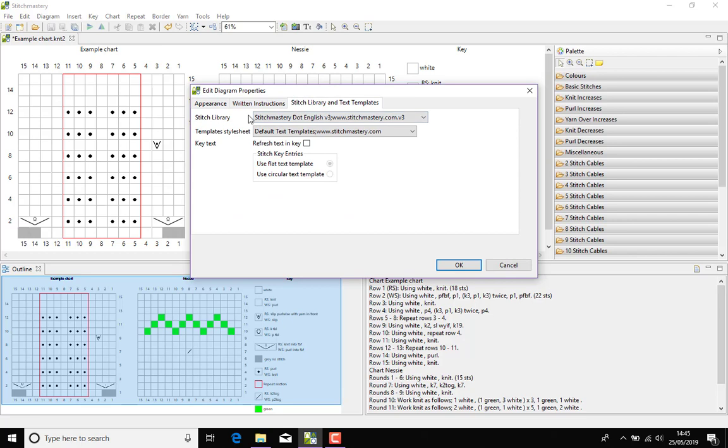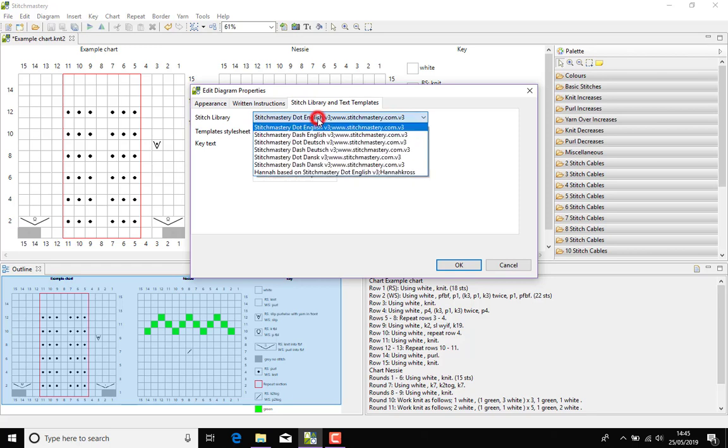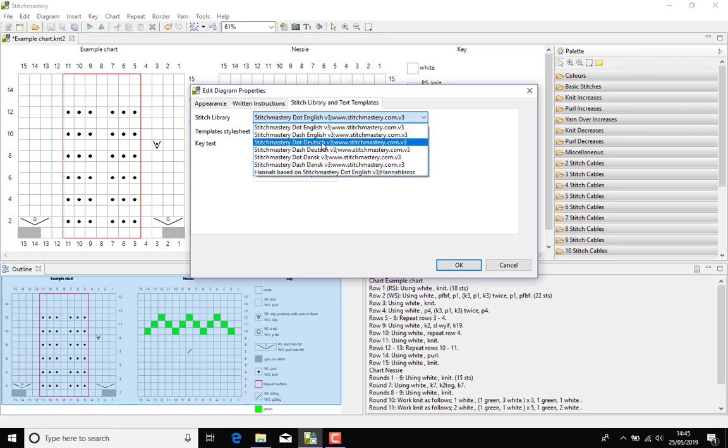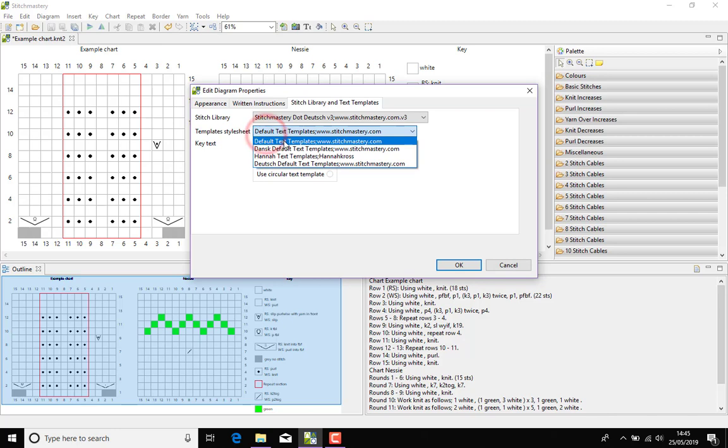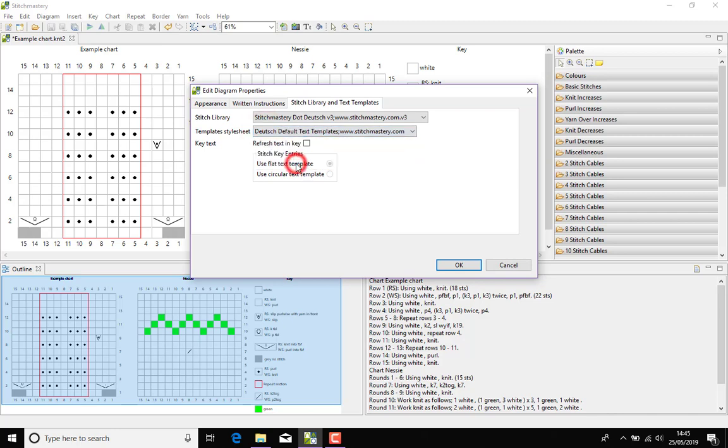First we have the Stitch Library and you can see currently my charts are using the stitchmastery.english stitch library and from the drop-down menu I'm going to select the stitchmastery.deutsch or German and in the template stylesheet again, instead of the default we're going to choose the German default text template.